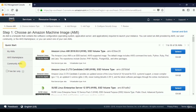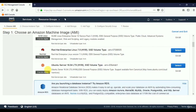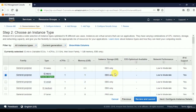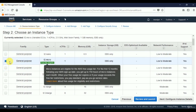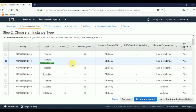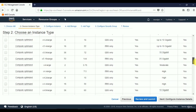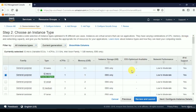You can select an AMI from Amazon, from the community, or from the Marketplace. I'll choose a free-tier eligible Ubuntu Server. After selecting it, we see different instance types with parameters for memory and virtual CPUs. I'll choose T2 Micro — it's a small instance but fine for learning. We'll click Next: Configure Instance Details.